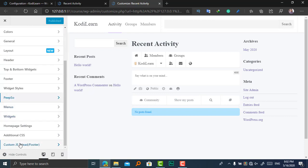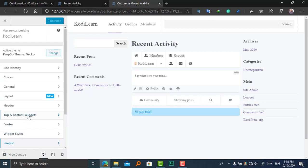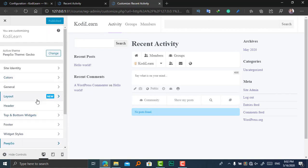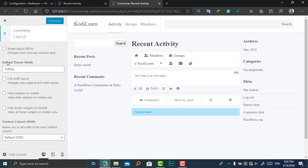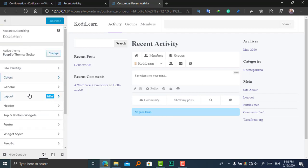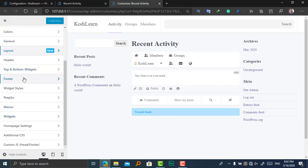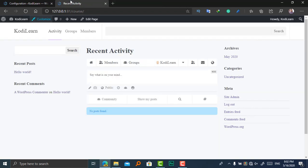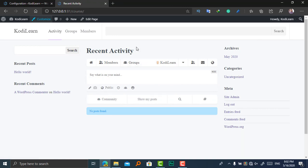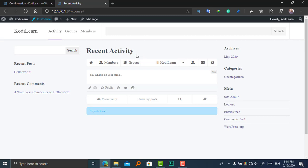You can also search on YouTube for creating a social media website with PeepSo. It will be better for that. This is not a full complete tutorial on how you can create a social media website with PeepSo. So hopefully if you like this video, then do not forget to subscribe our channel, press the bell icon, and stay tuned. Goodbye.